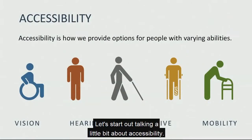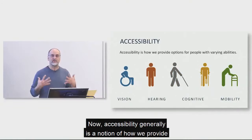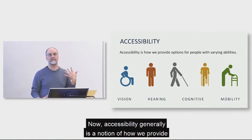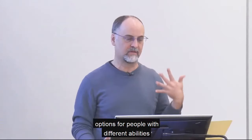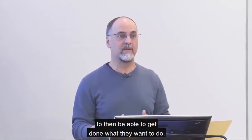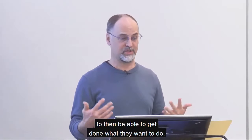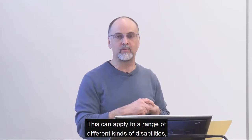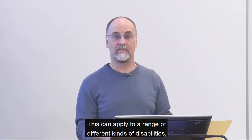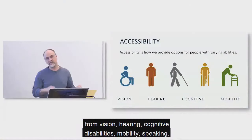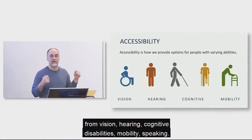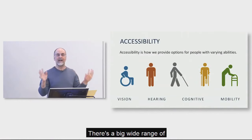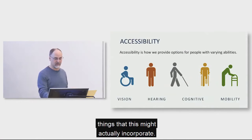Let's start out talking a little bit about accessibility. Now, accessibility generally is a notion of how we provide options for people with different abilities to then be able to get done what they want to do. And this can apply to a range of different kinds of disabilities, vision, hearing, cognitive disabilities, mobility, speaking. There's a big wide range of things that this might actually incorporate.